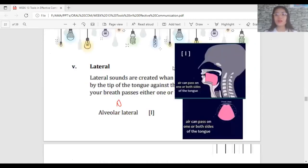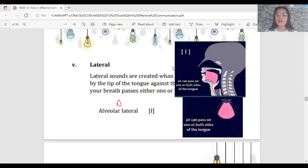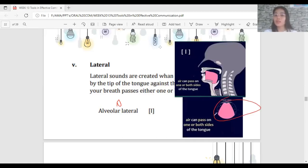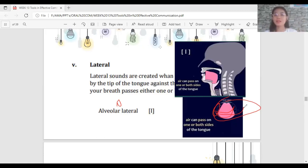Lateral sounds are created when the air is stopped by the tip of the tongue. When you pronounce L, the tongue stops the air, but the air can still pass through one or both sides of the tongue. If you try to pronounce the L sound, you can notice the air passing through one side of the tongue.